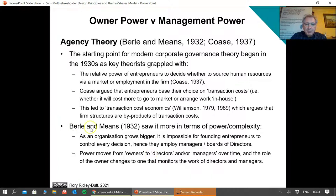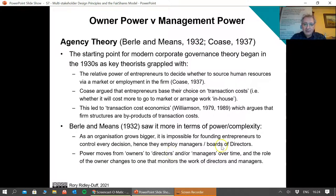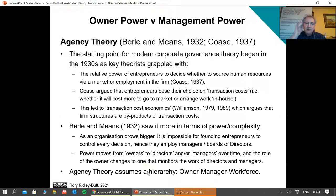The principal thing to remember about Berle-Means is that as organisations grow, power moves from the owners to directors, and then it may move from directors to managers over time. So there's a hierarchy: owner, directors, managers, workforce.